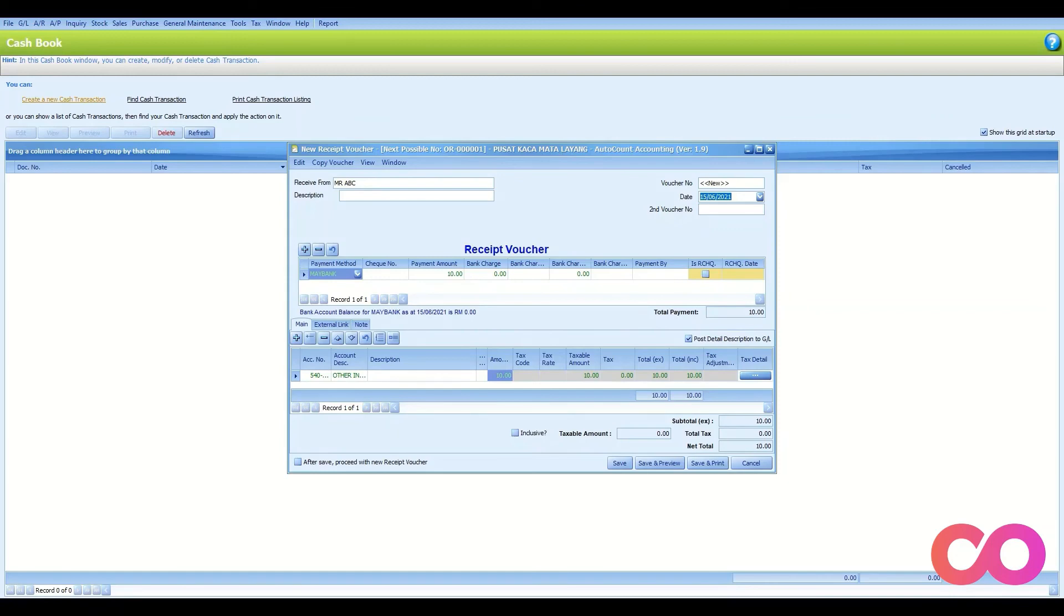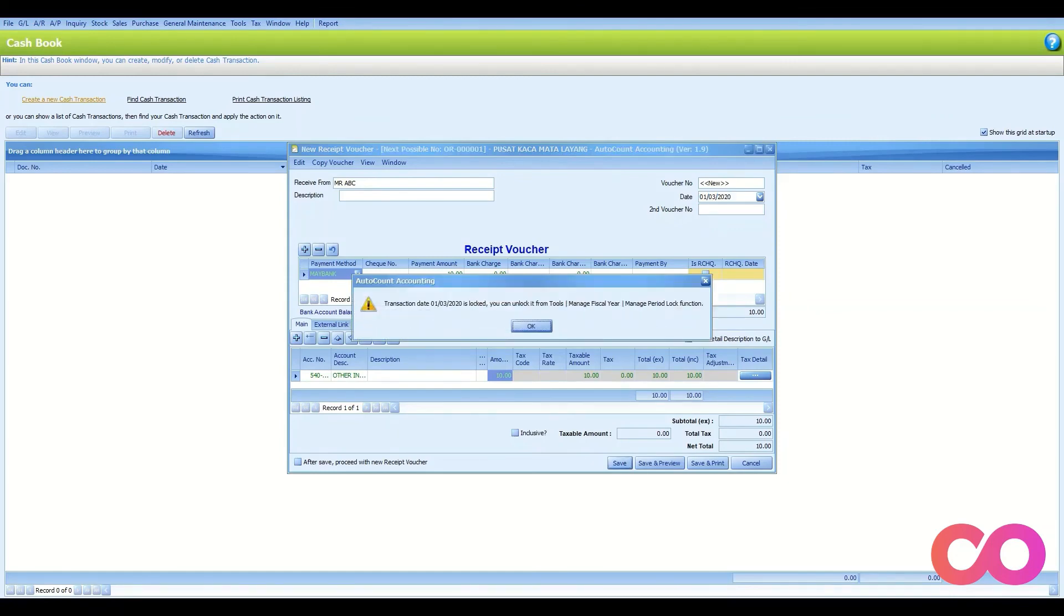Once you click on Save, the system will pop out an error stating that this transaction cannot be posted.